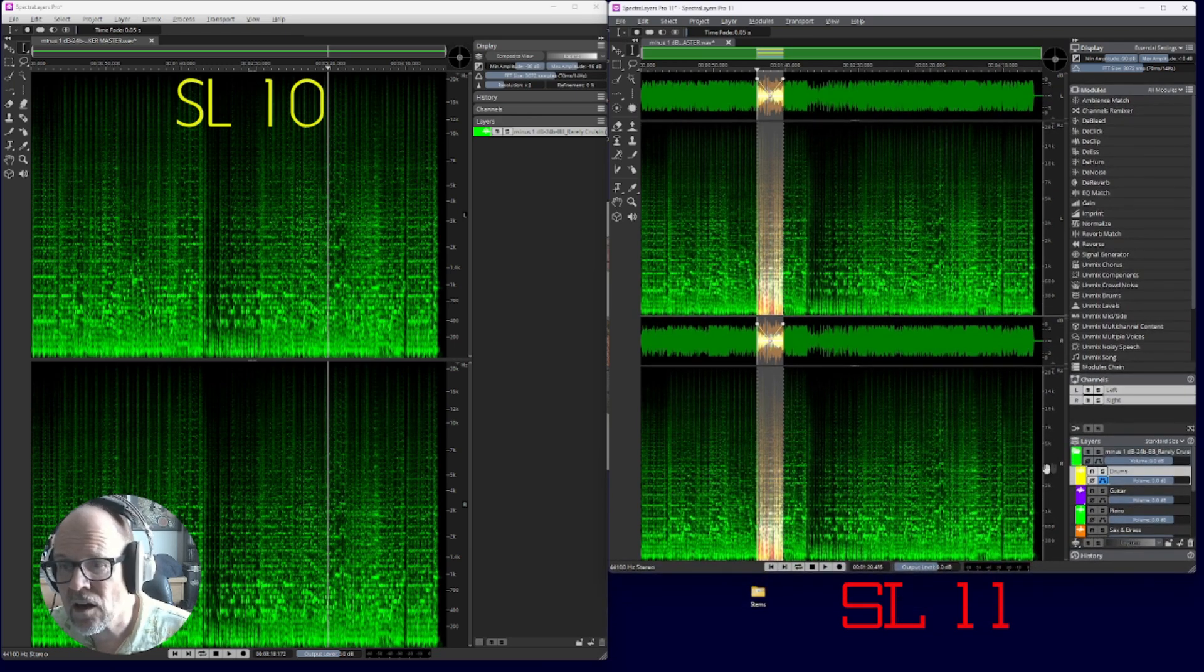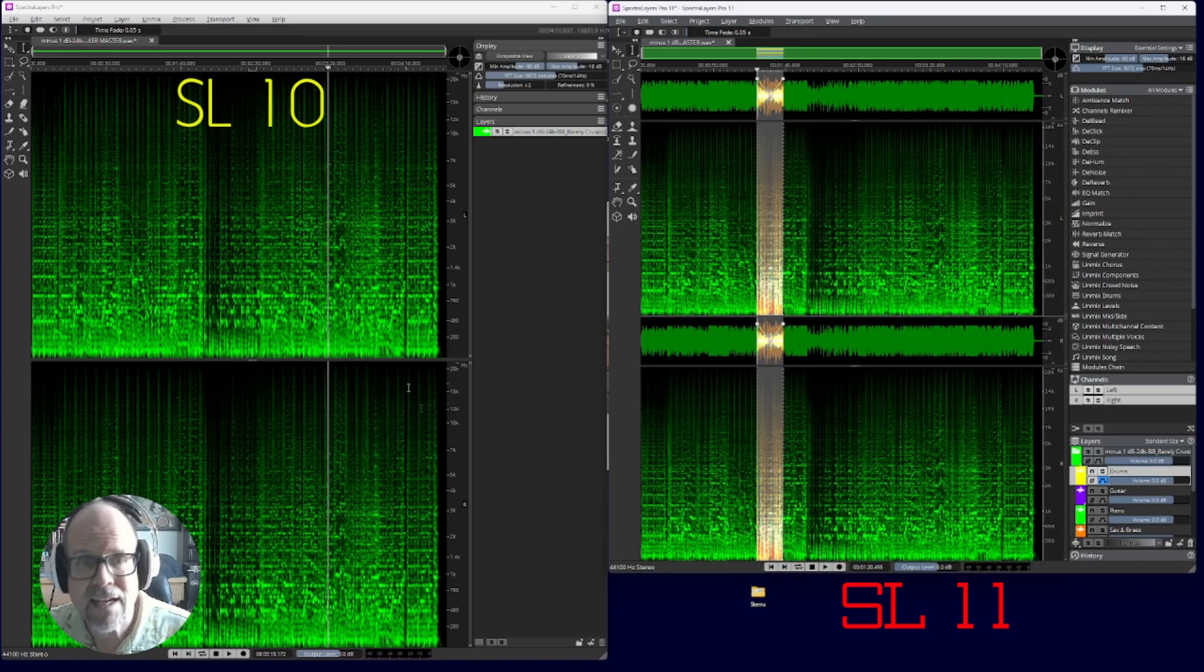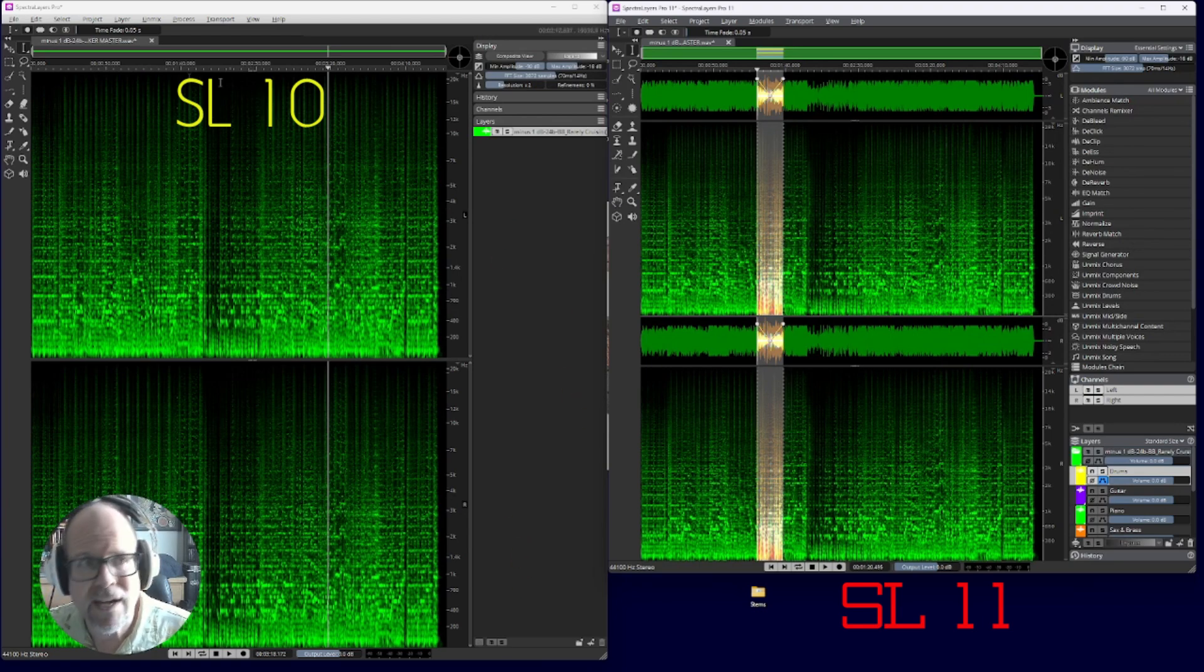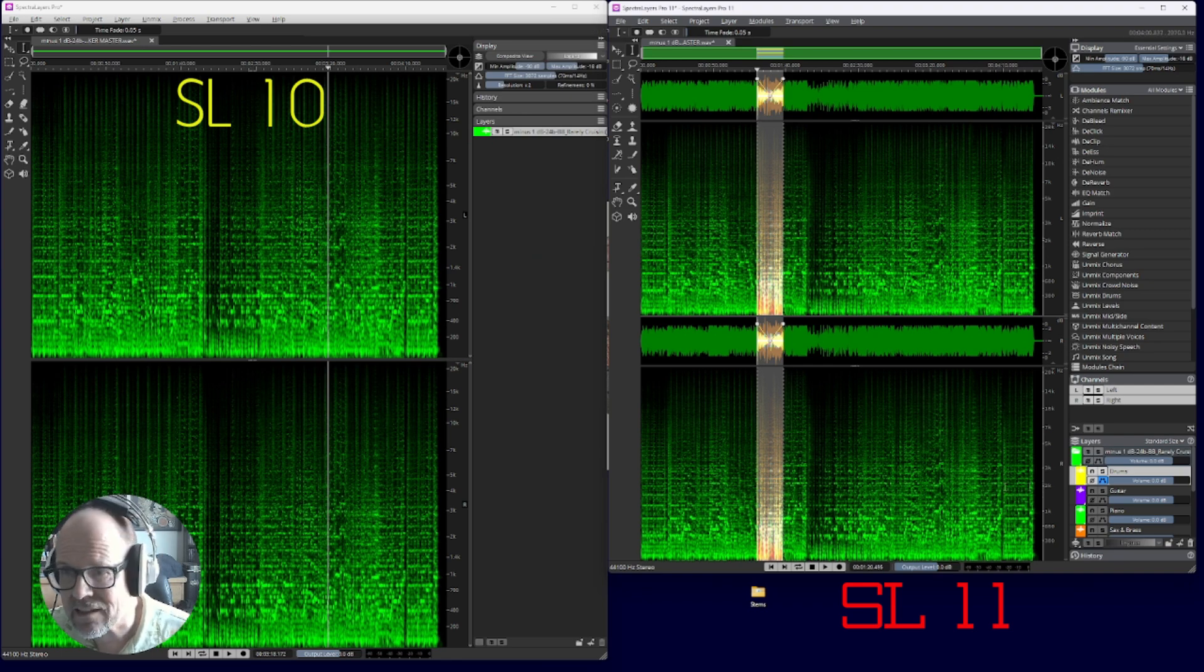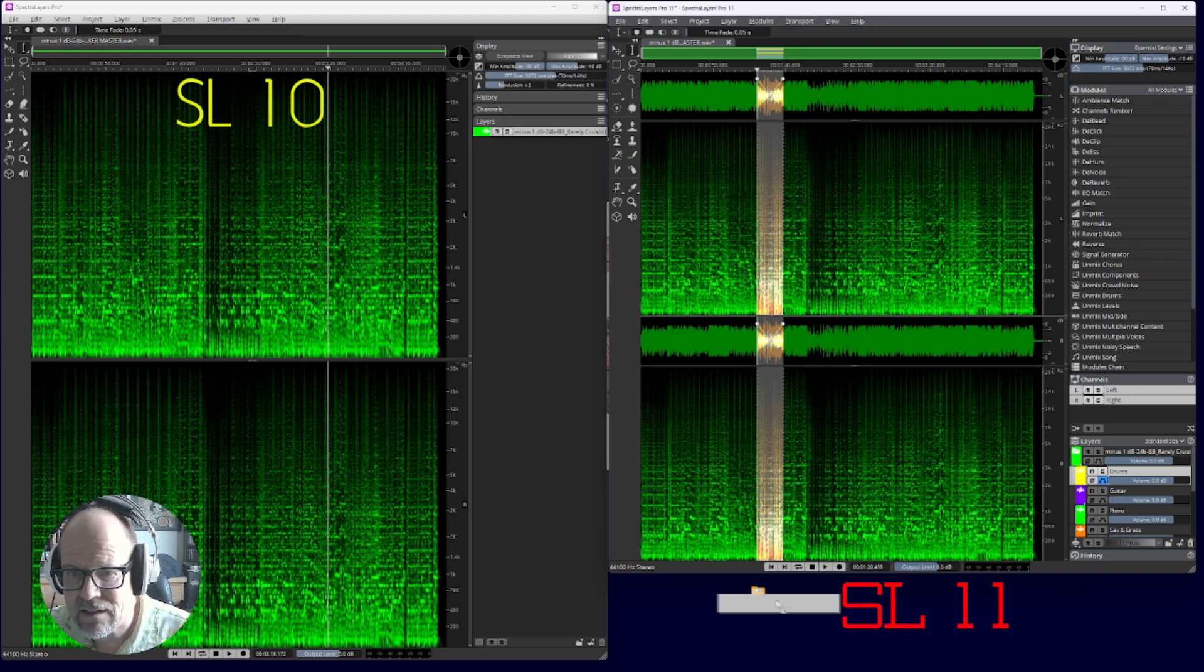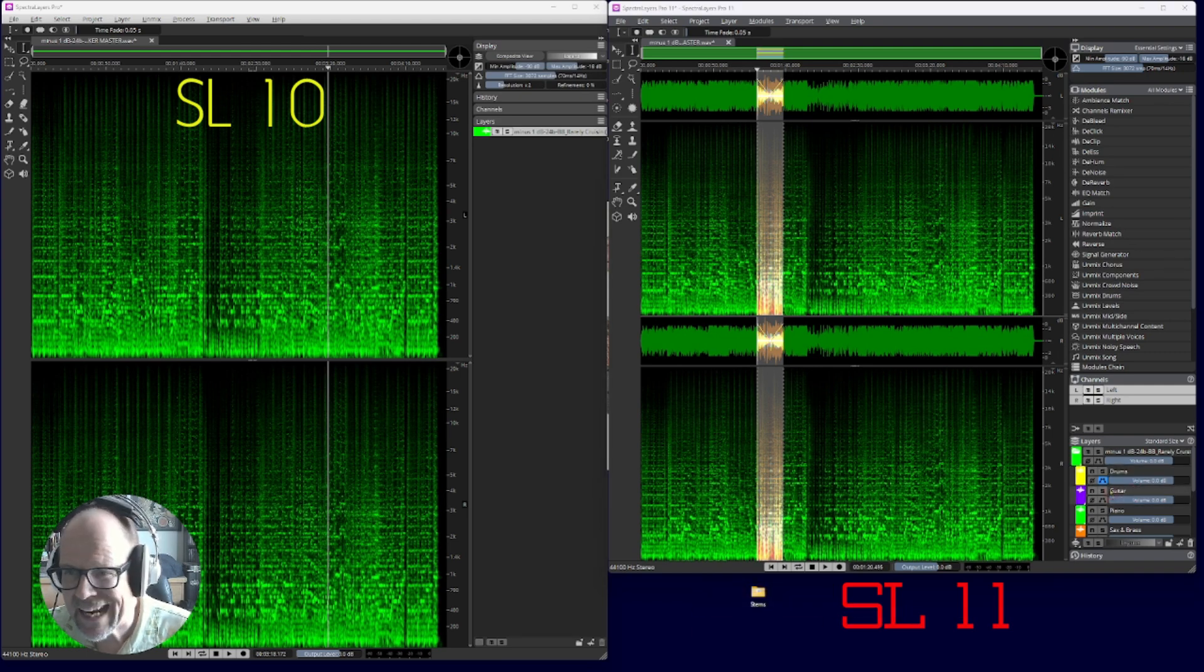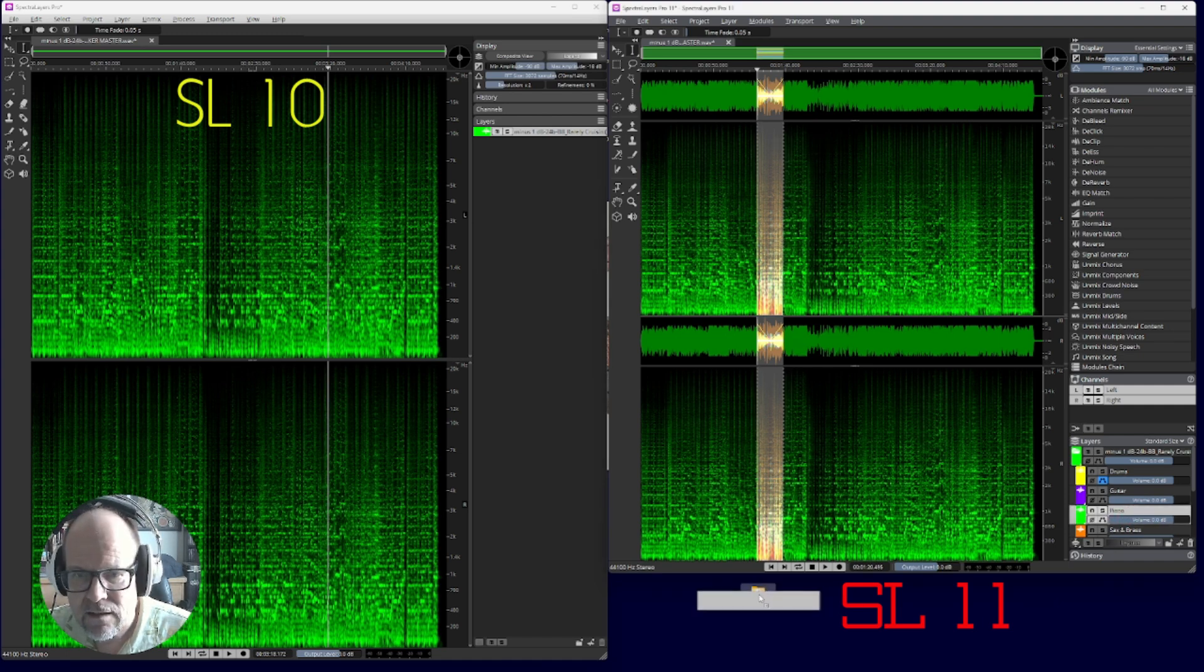There's also the idea of drag and drop. In version 10 you could only drag stems back into a spectral layer for editing. But now look at this, you can actually get your drum stem here and drag it into a folder for stems.